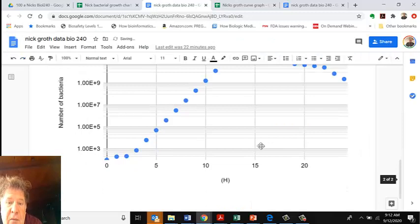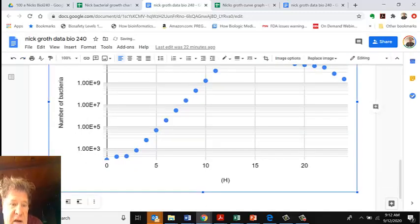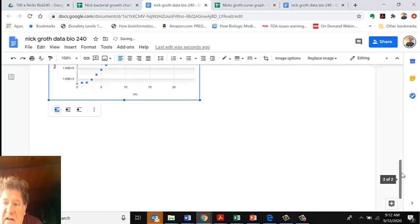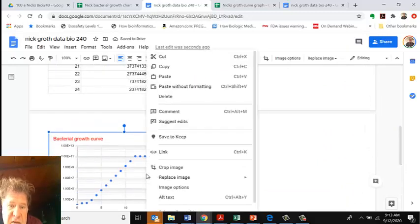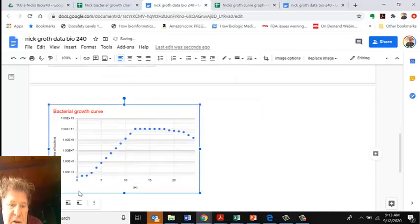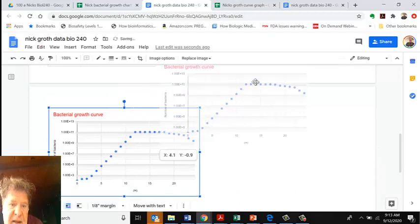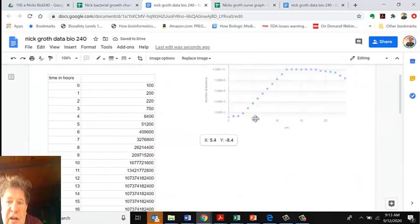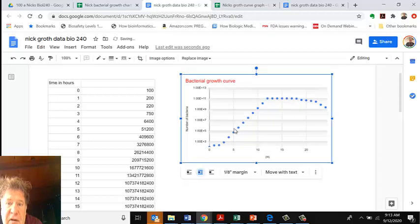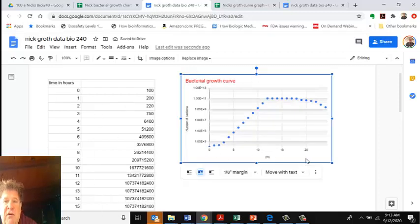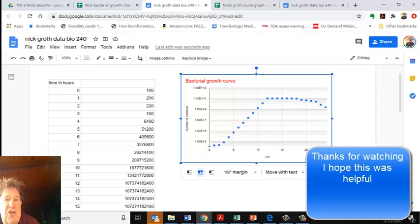We're going to paste this in here. Here is our line, and we can change the size to however we want. We could also crop it or do a number of different things. I'm going to wrap it in the text so I can bring it over here. Here we have the data, and here we have the growth curve in a nice looking chart you can share with your instructor.